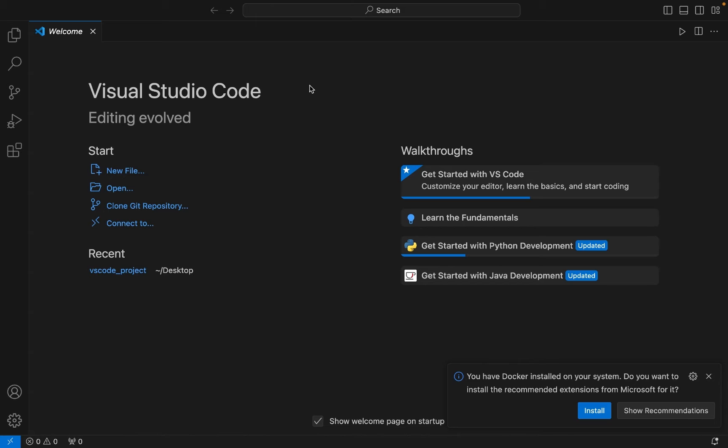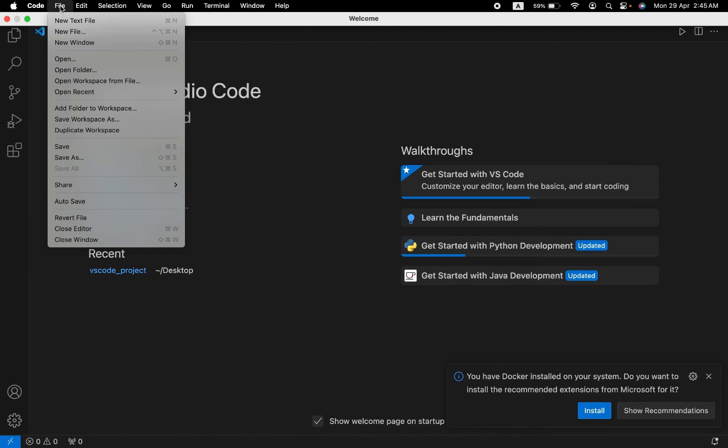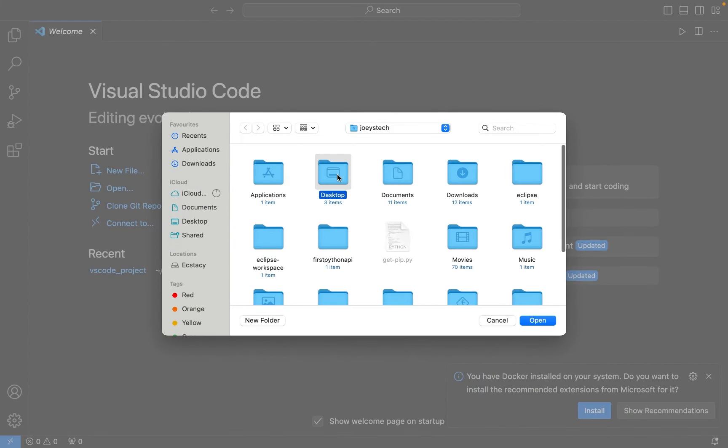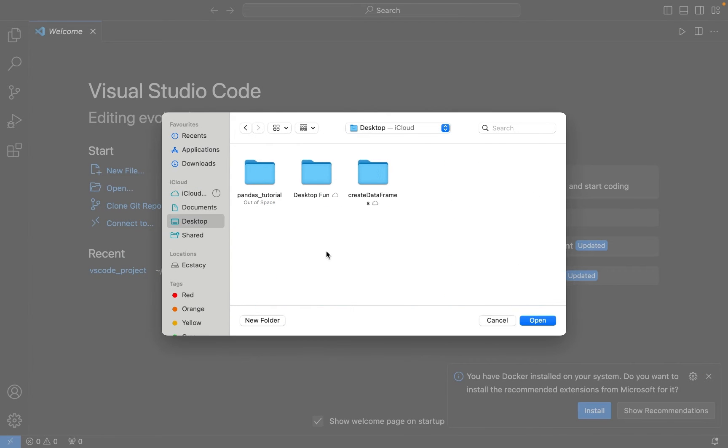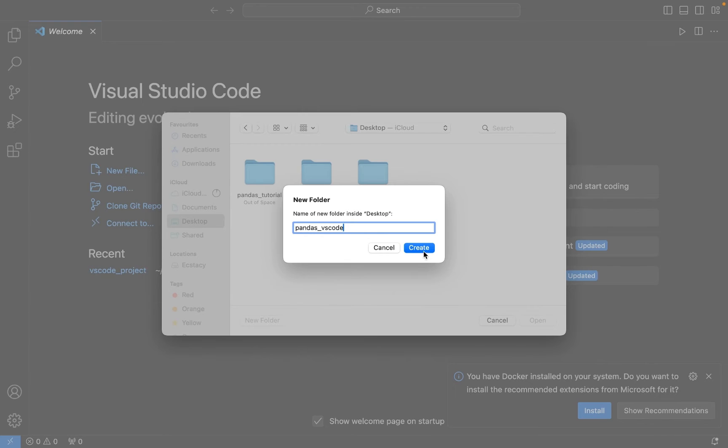So what I'm going to do is click on File and then click on Open Folder. I'm going to go inside my Desktop here. I'm going to create a new folder and let's call it pandas_vs_code. Let me click on Create.